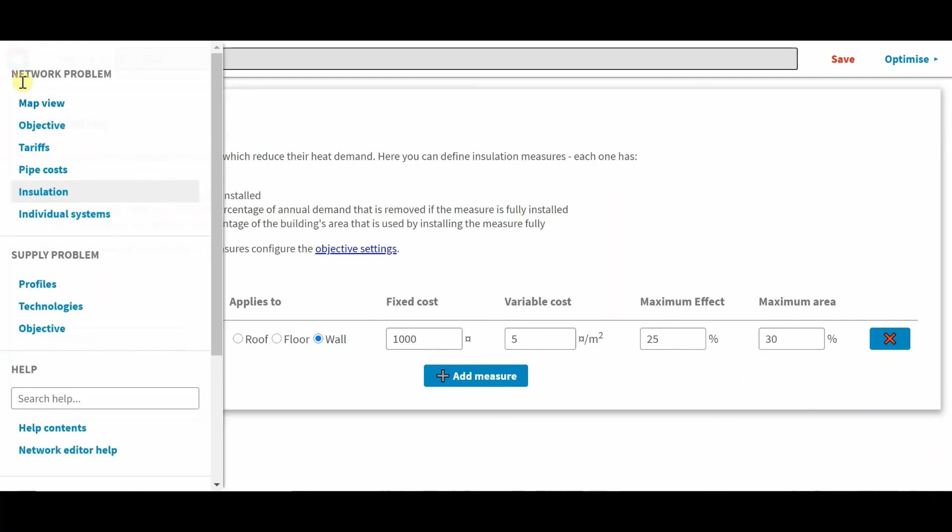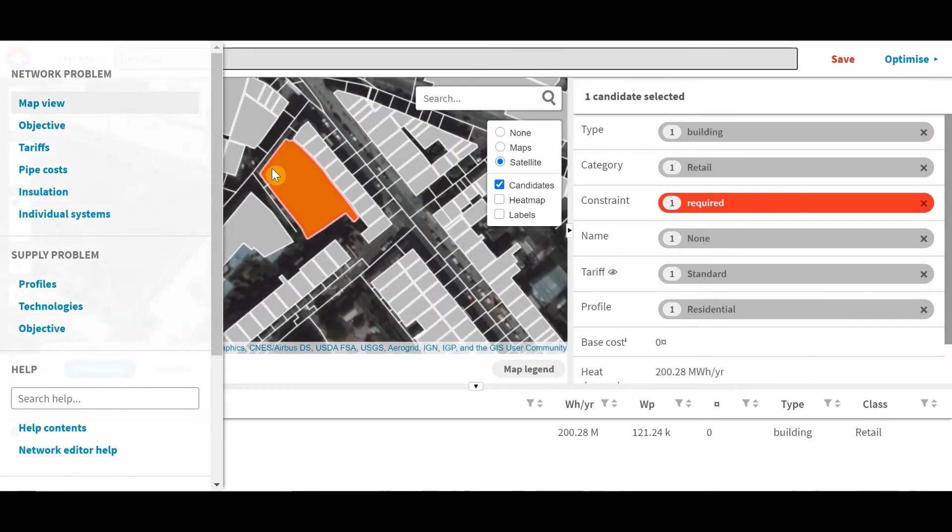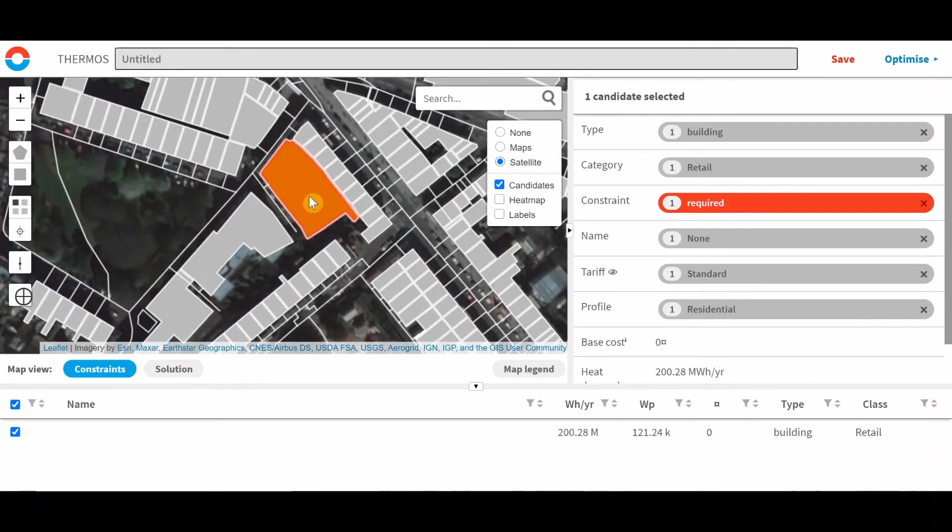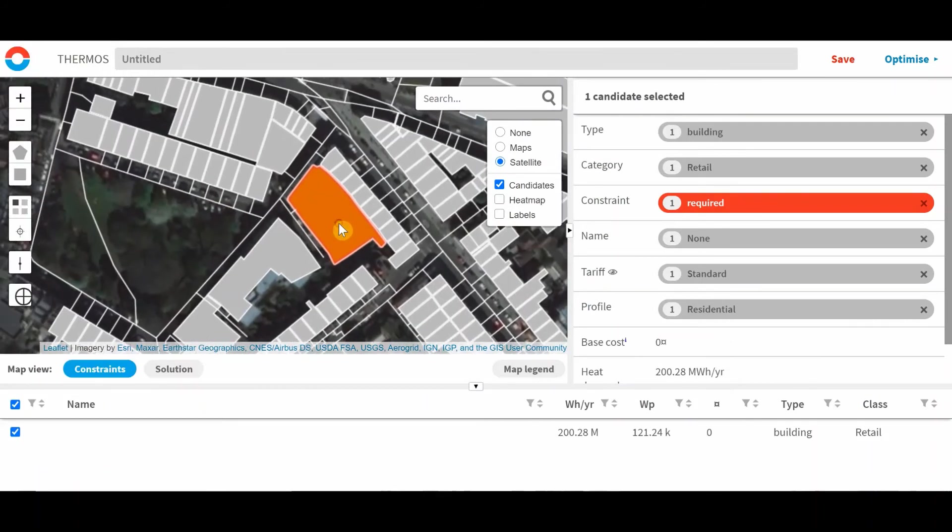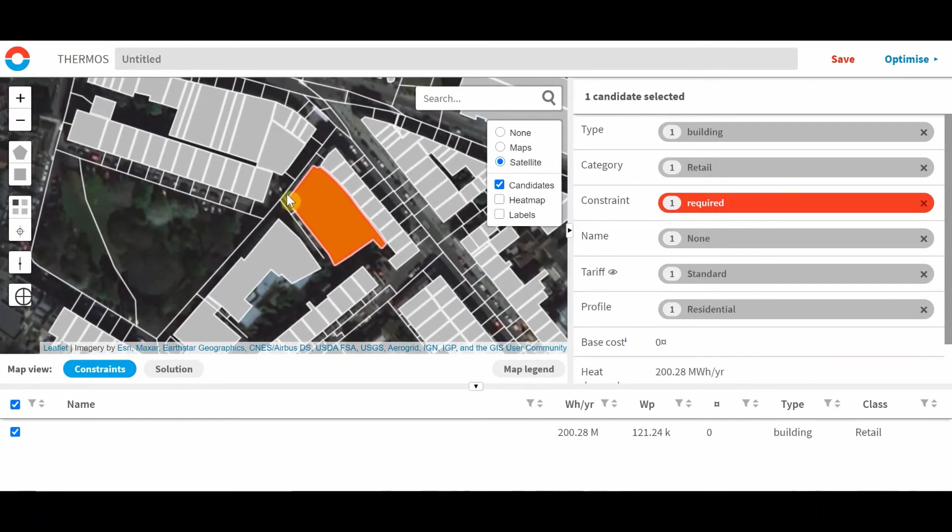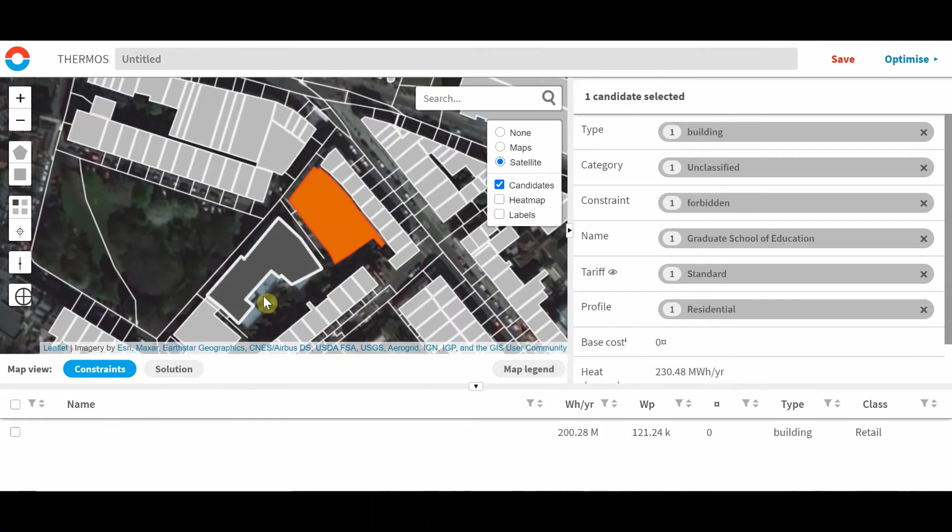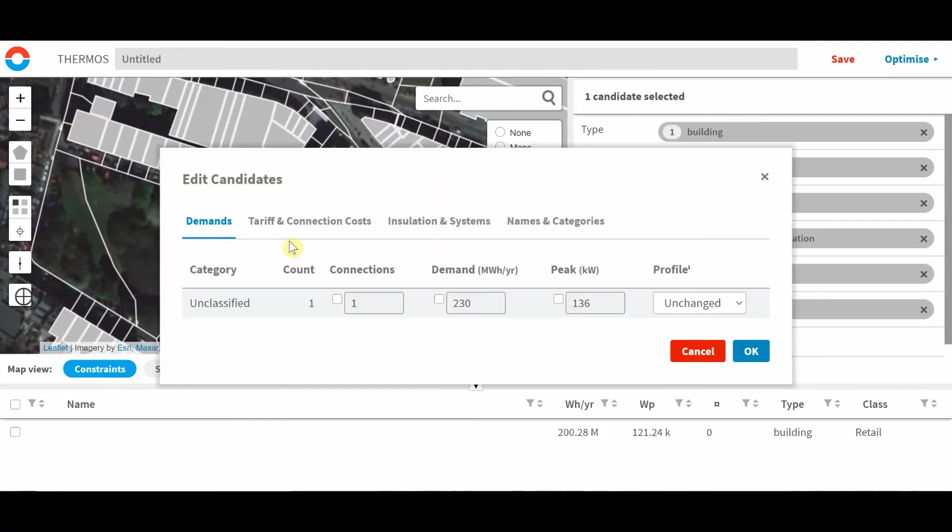So to enable these settings, we need to go back to the map view. And then we can click on a building. So I'll choose this one. And then when you press E, edit candidates.